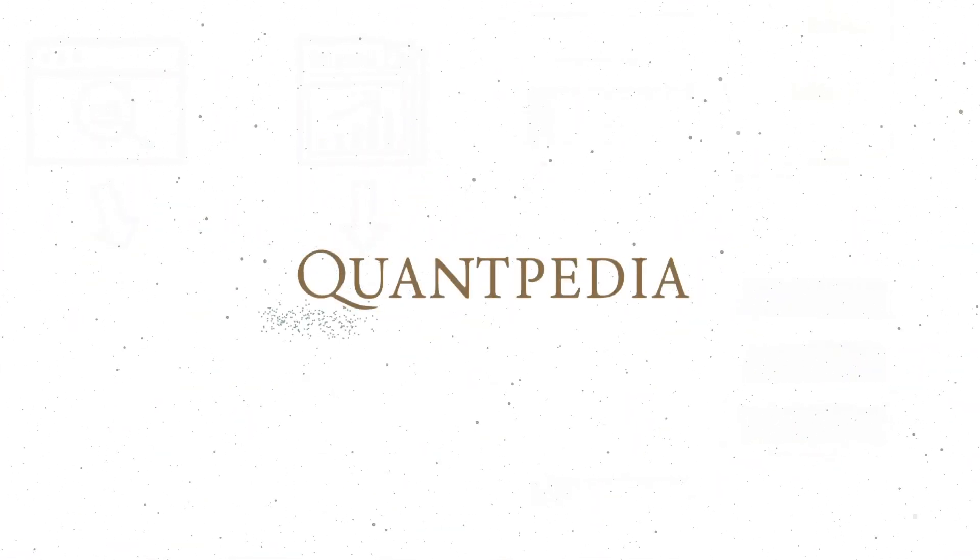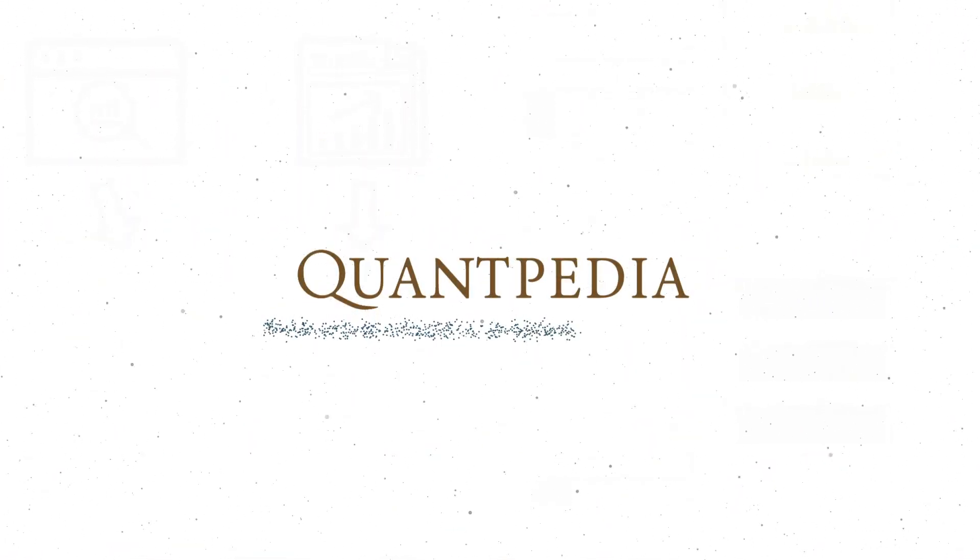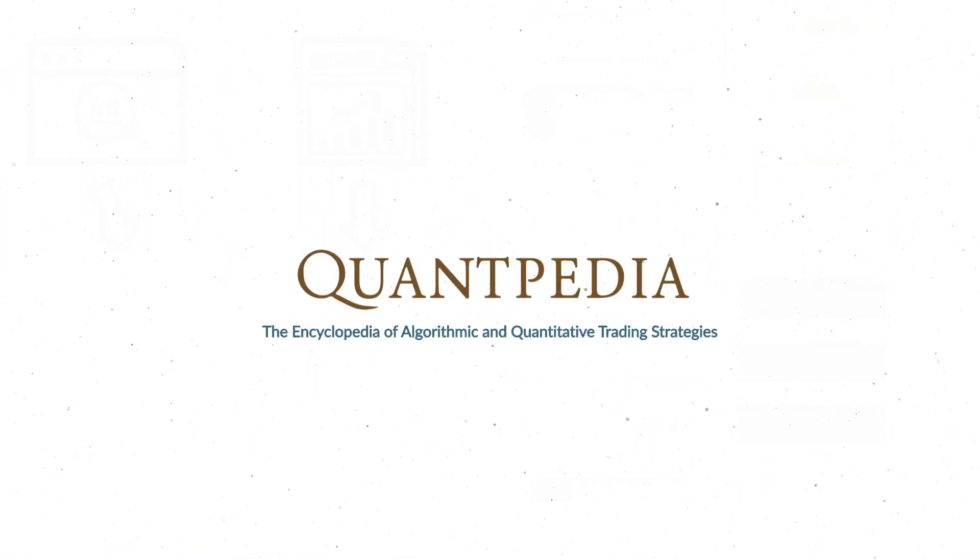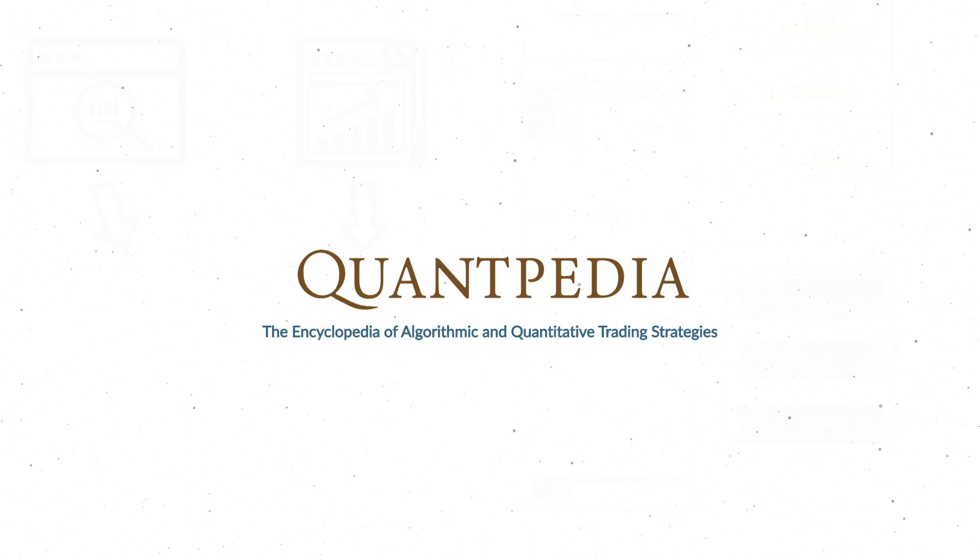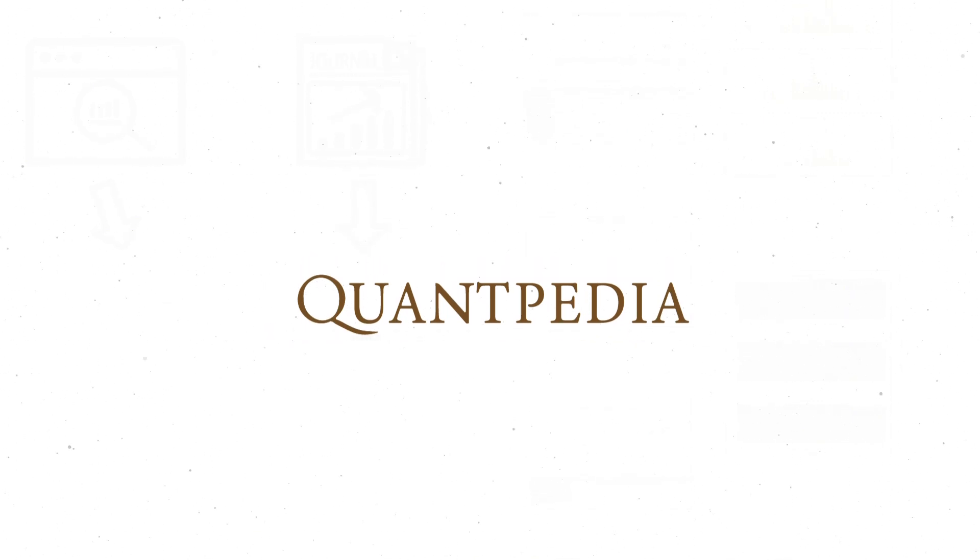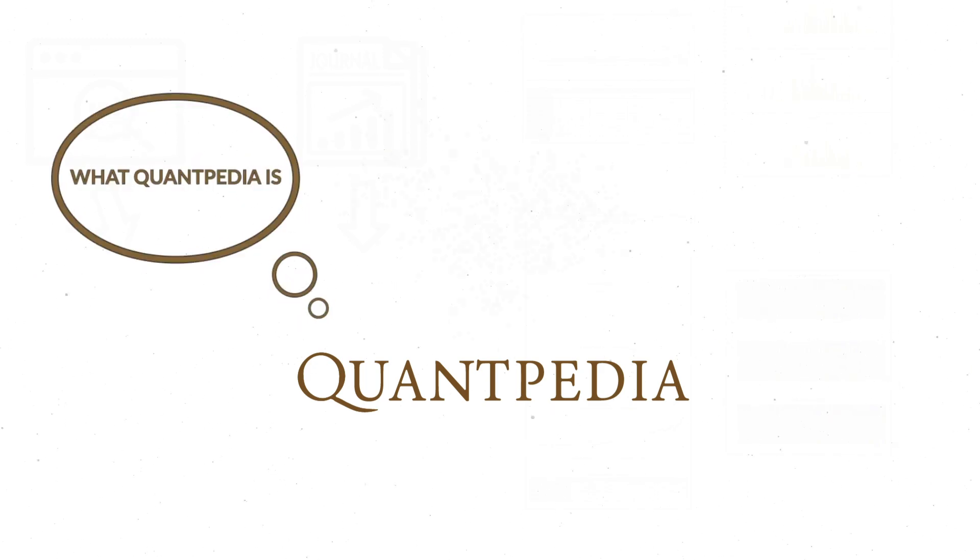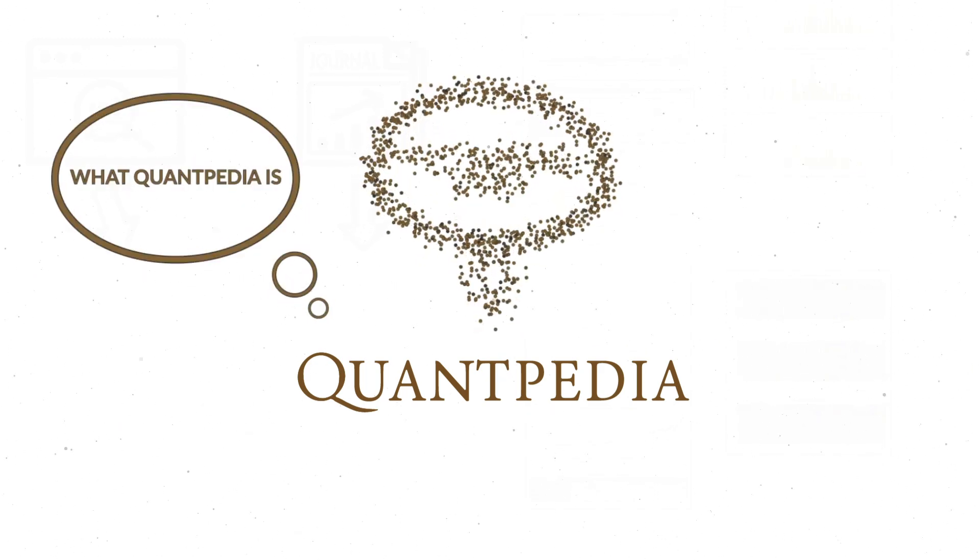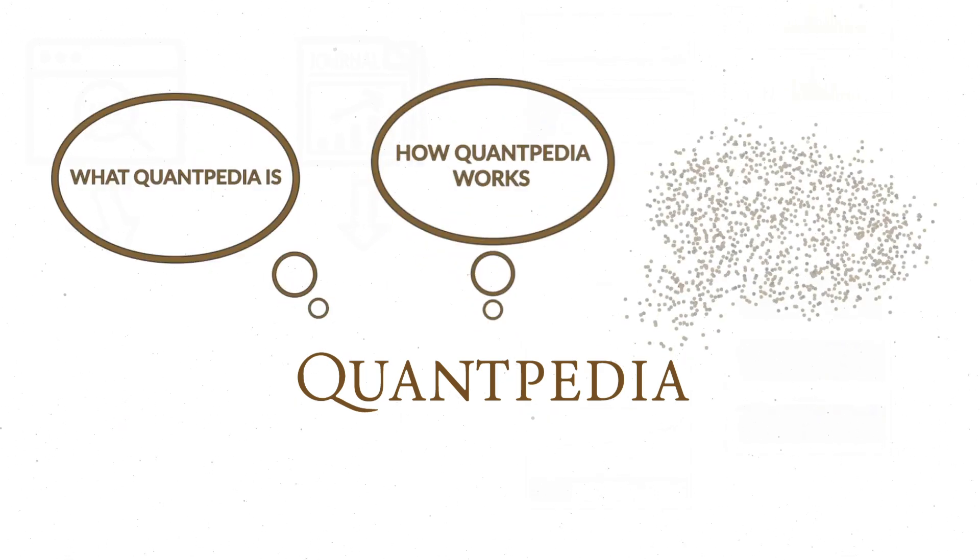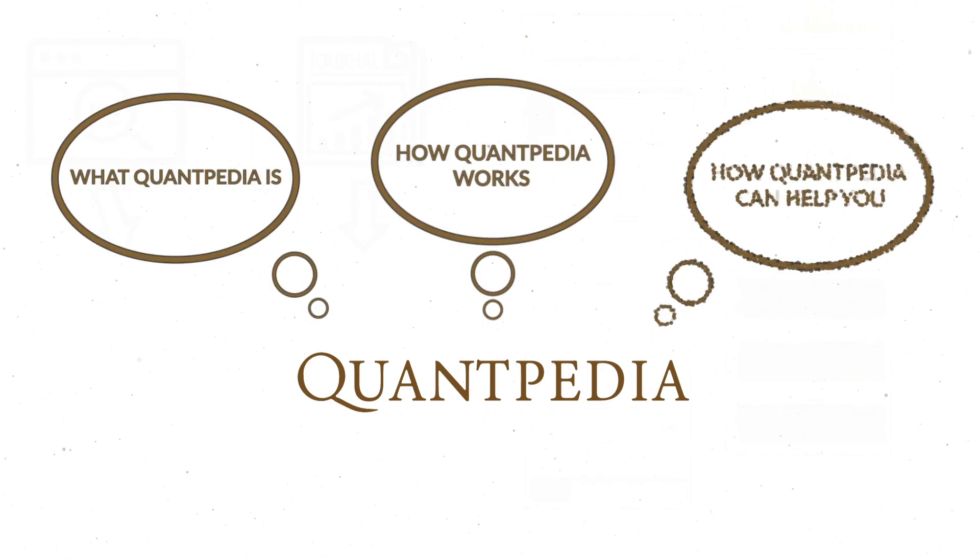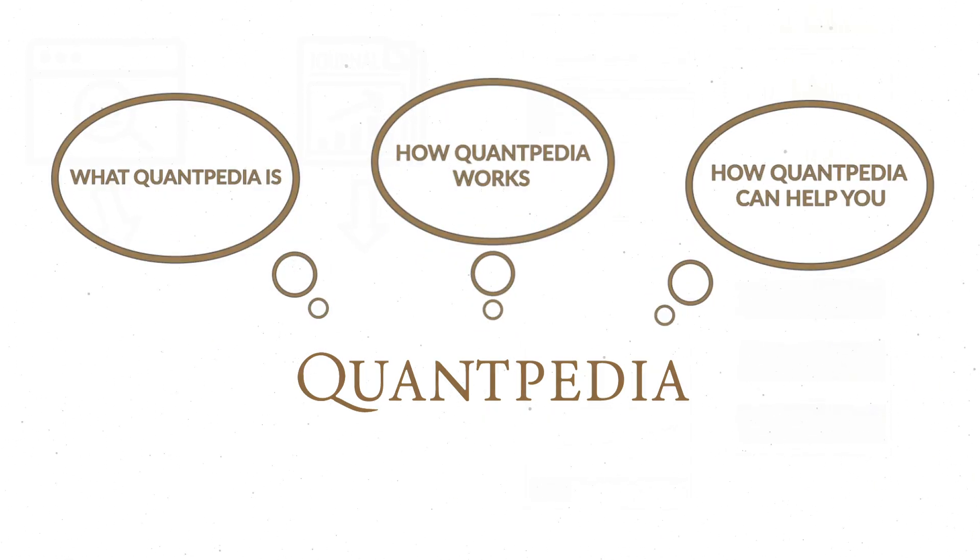Hello everyone. Welcome to the short presentation about Quantpedia.com, the Encyclopedia of Algorithmic and Quantitative Trading Strategies. In this presentation, you will learn what Quantpedia is, how Quantpedia works, and how Quantpedia can help you.